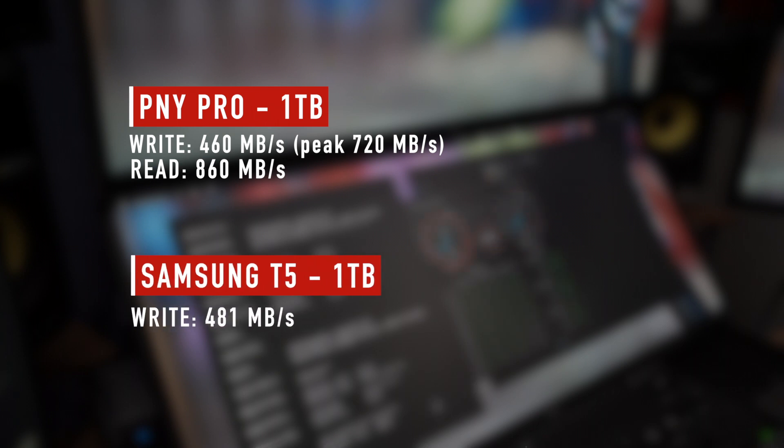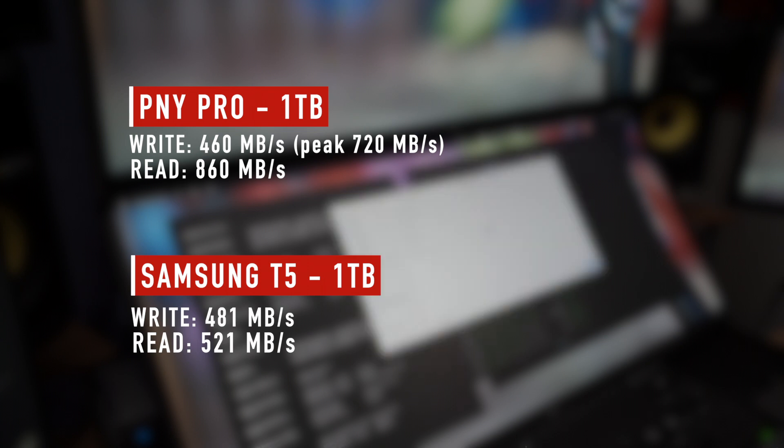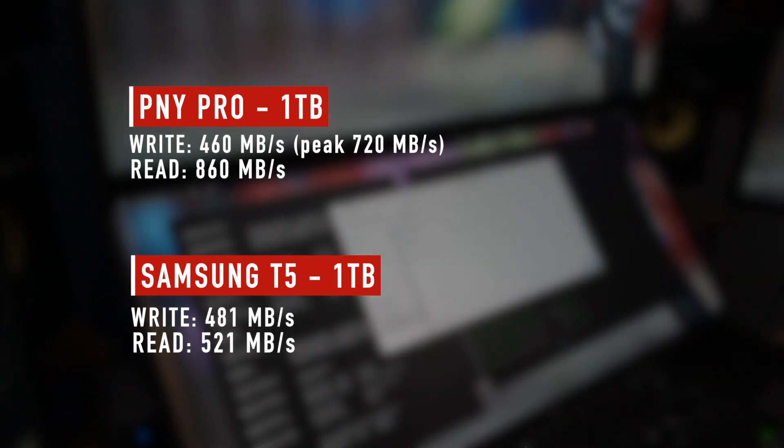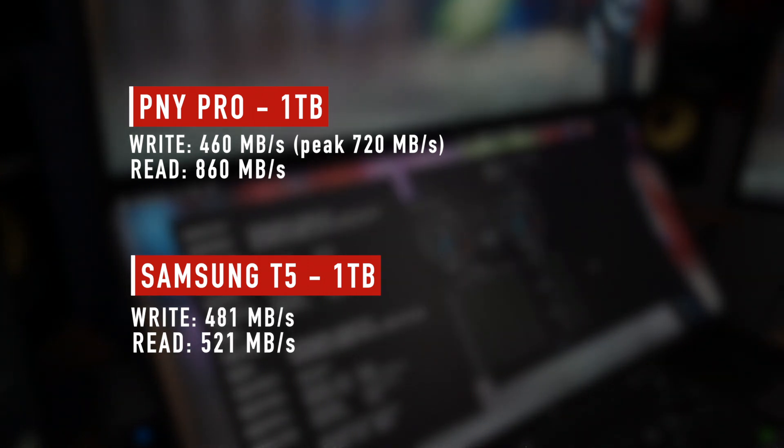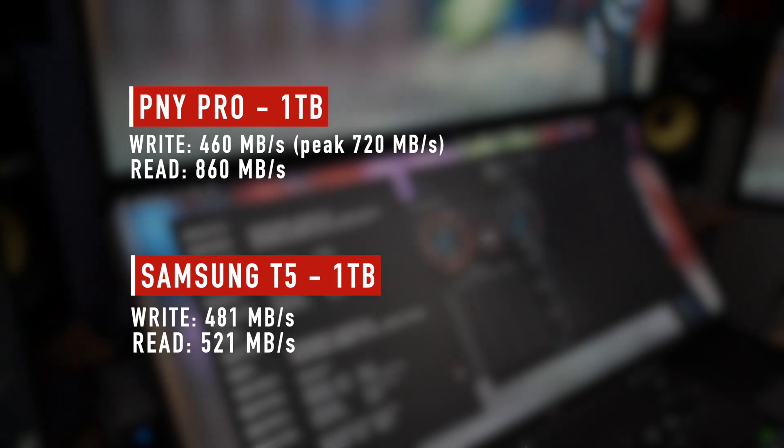So quite fast, quite okay. I did get those speeds on other connections as well, it's a little bit faster I'd say. And the Samsung T5 is the same, a little bit faster than usual, 480 write and 521 read.